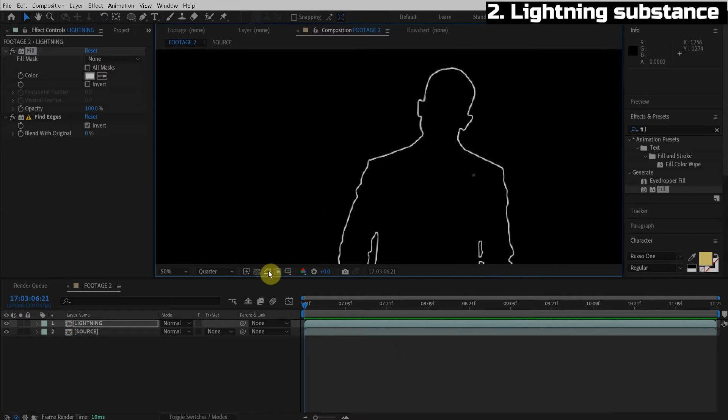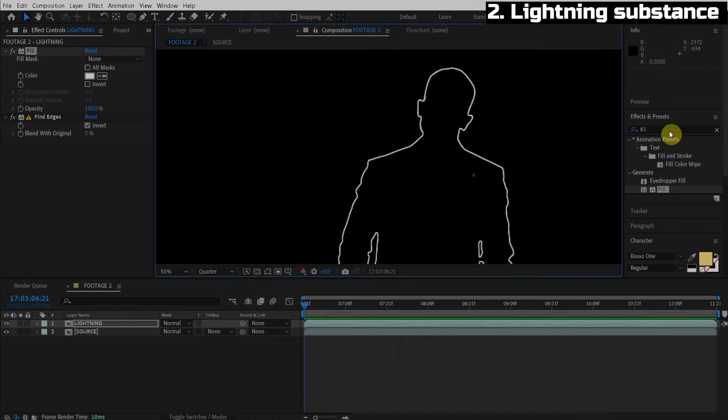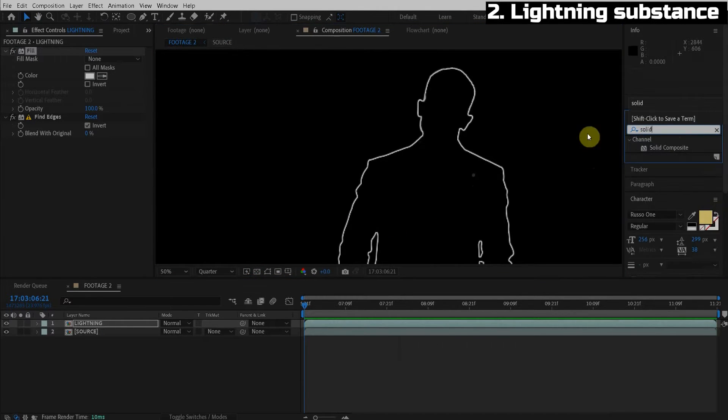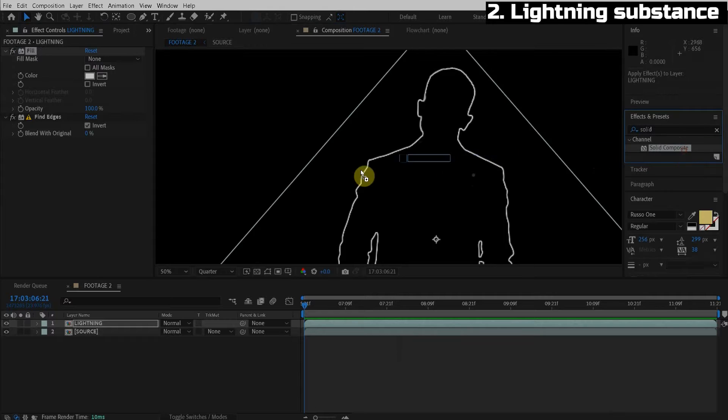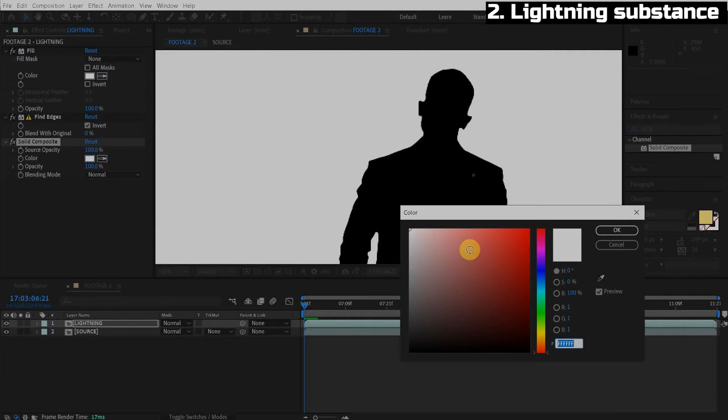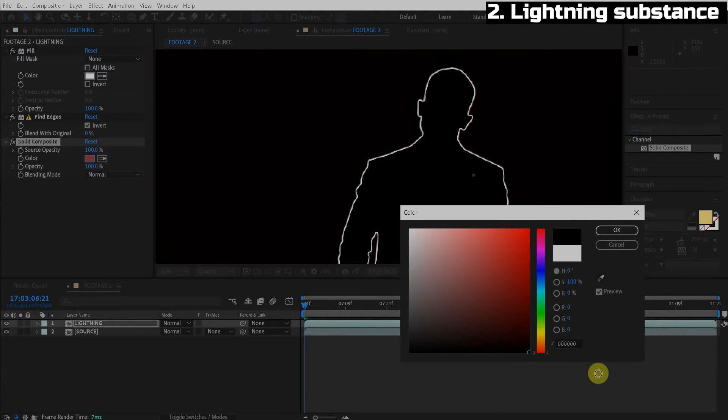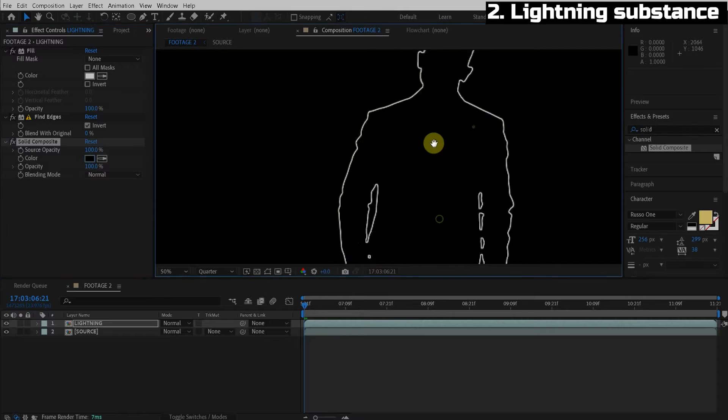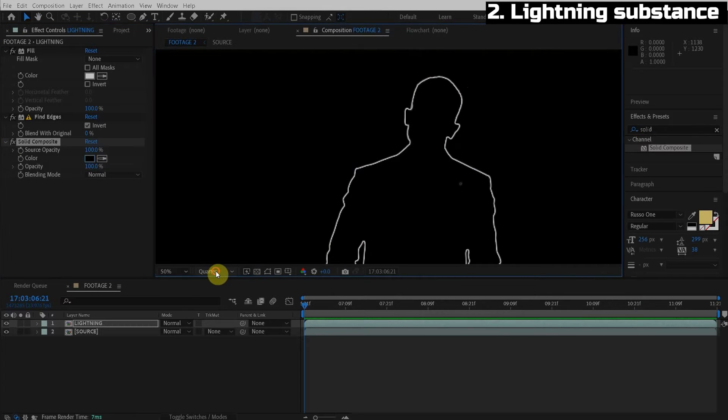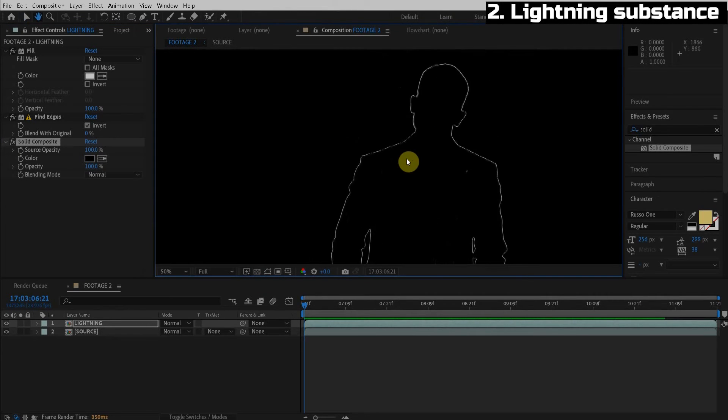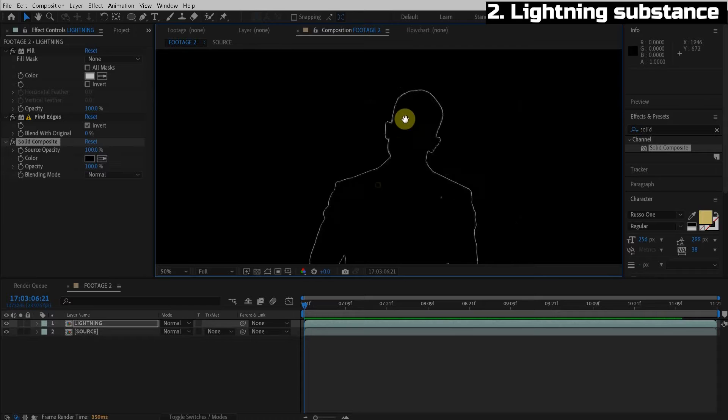Now, the key thing here is we do not want the transparent background. I'll show you why in just a second. So we're going to use a solid composite effect to fill in the transparency with the color of our choice. So let's use black. By the way, I'm on quarter resolution. I'm going to full here and we're done. Look, lightning.